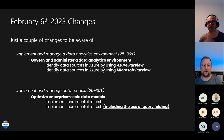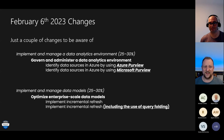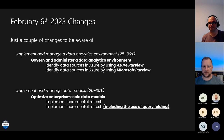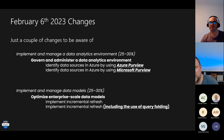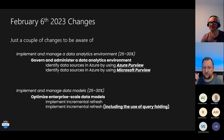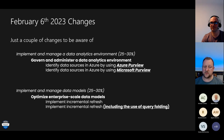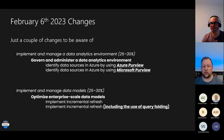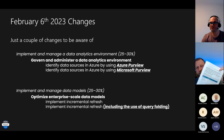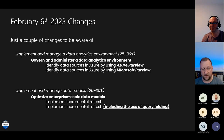There are just a couple of changes to be aware of in the exam. They're using the term Microsoft Purview now instead of Azure Purview. And in the implement-and-manage-data-models section, they're calling out the use of query folding specifically. It's really just some naming semantics — no fundamental changes from the initial skills measured document versus the changes now.